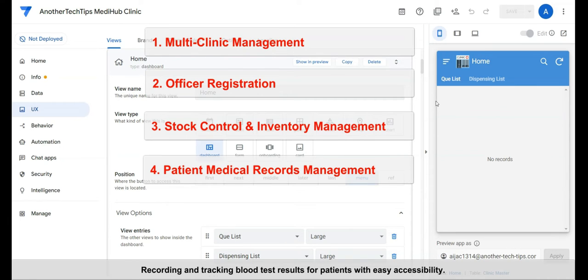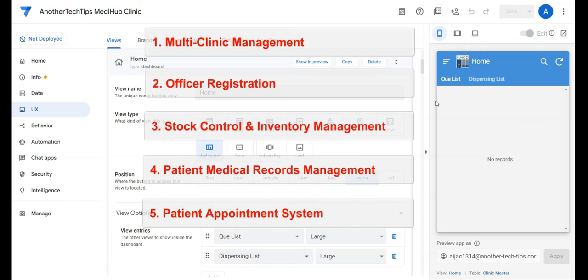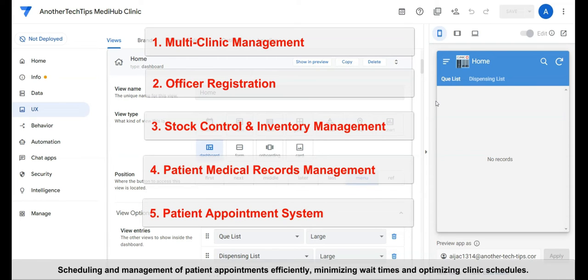Recording and tracking blood test results for patients with easy accessibility. Fifth, patient appointment system. Scheduling and management of patient appointments efficiently. Minimizing wait times and optimizing clinic schedules.